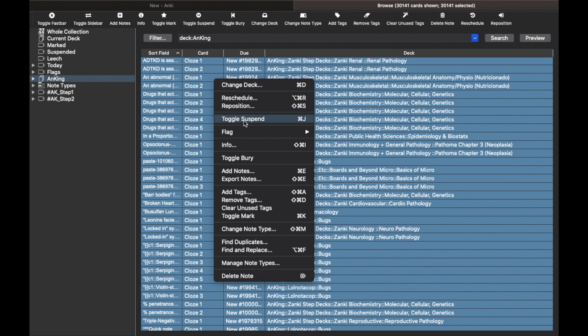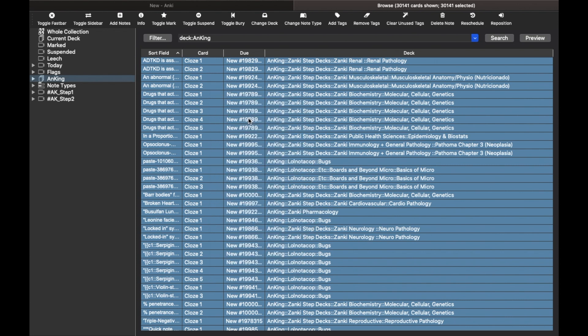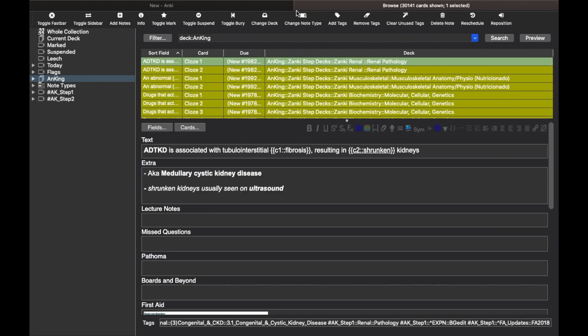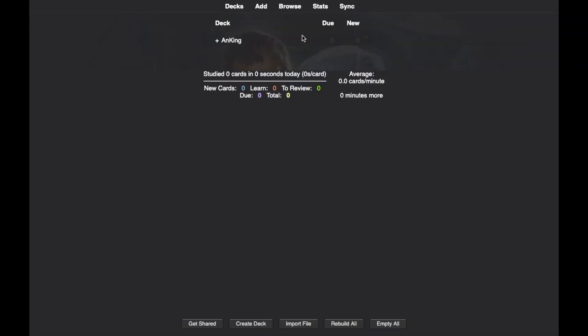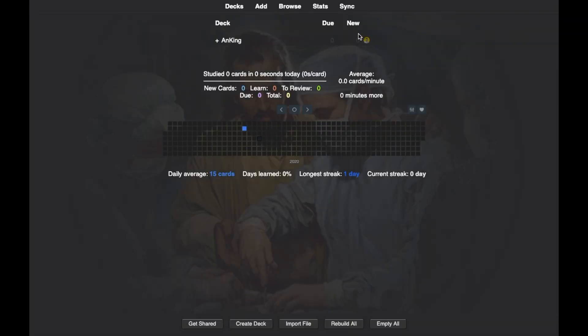Alternatively, you can right-click and select the Toggle Suspend option from the menu. So now, when you go back to the deck screen, it'll show you that you have zero new cards to do.